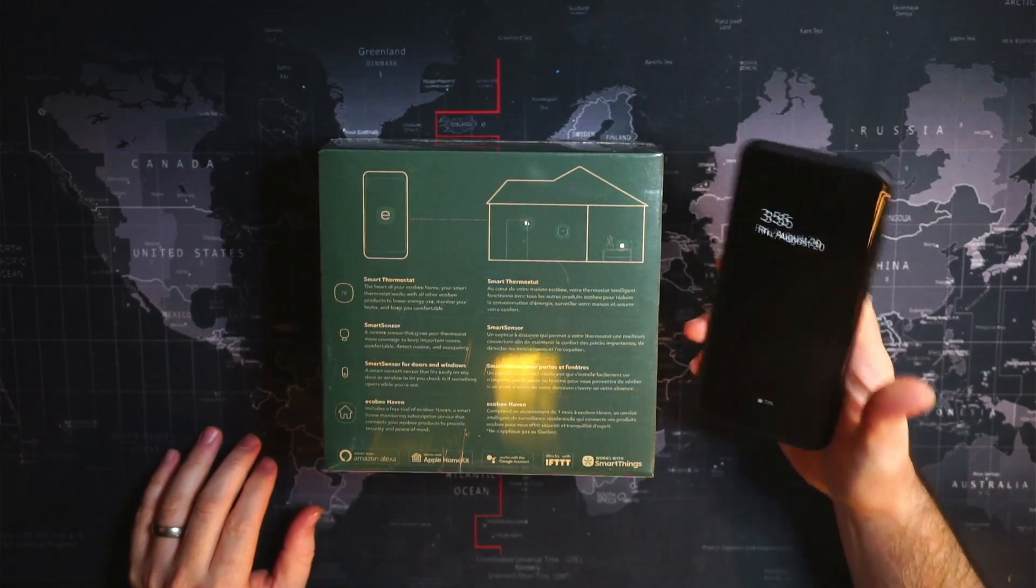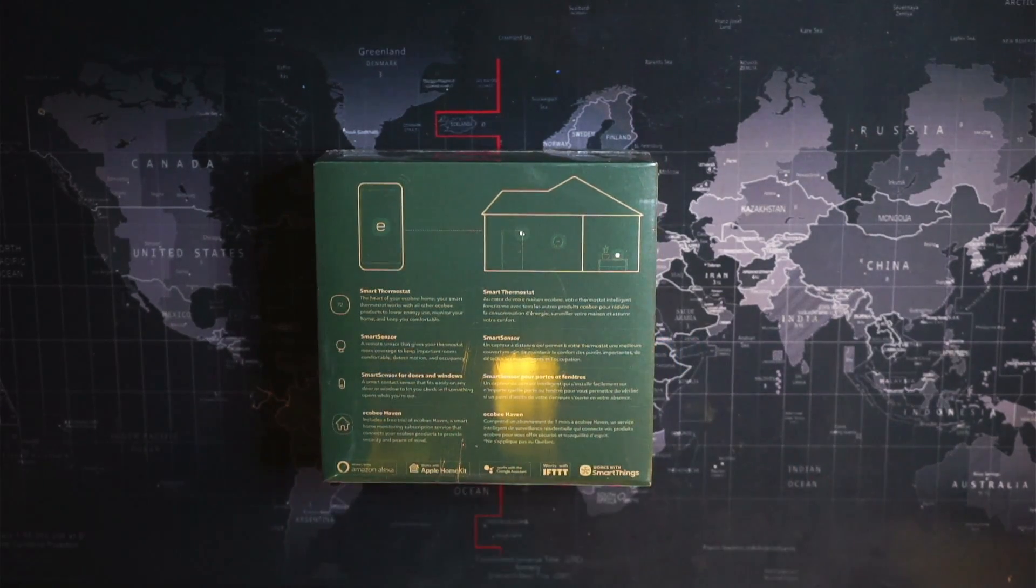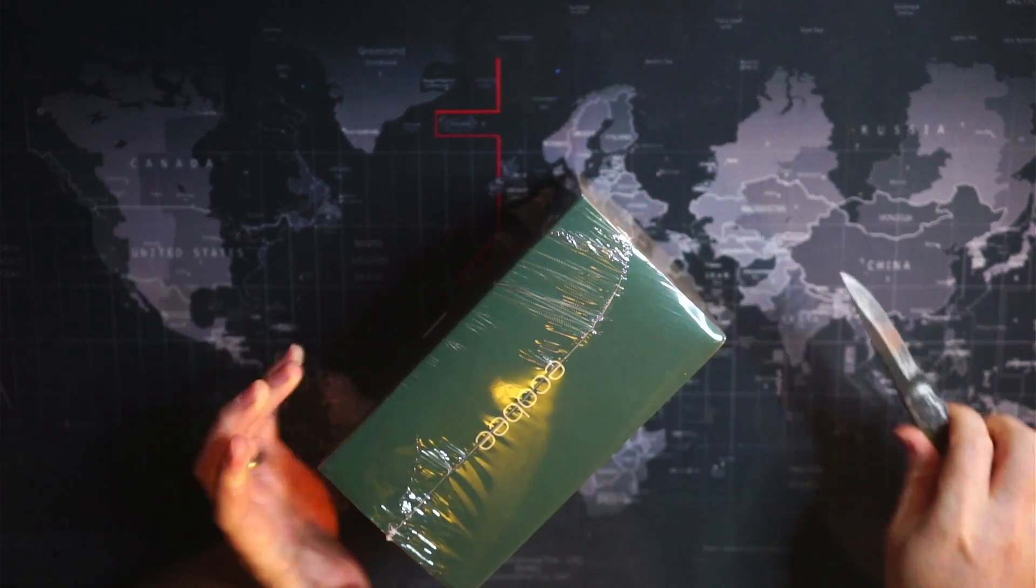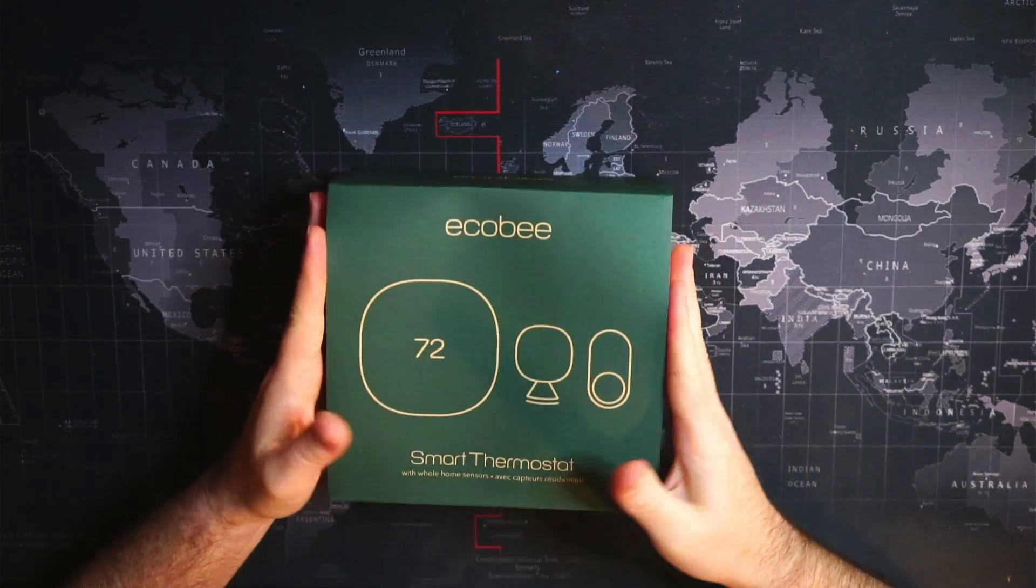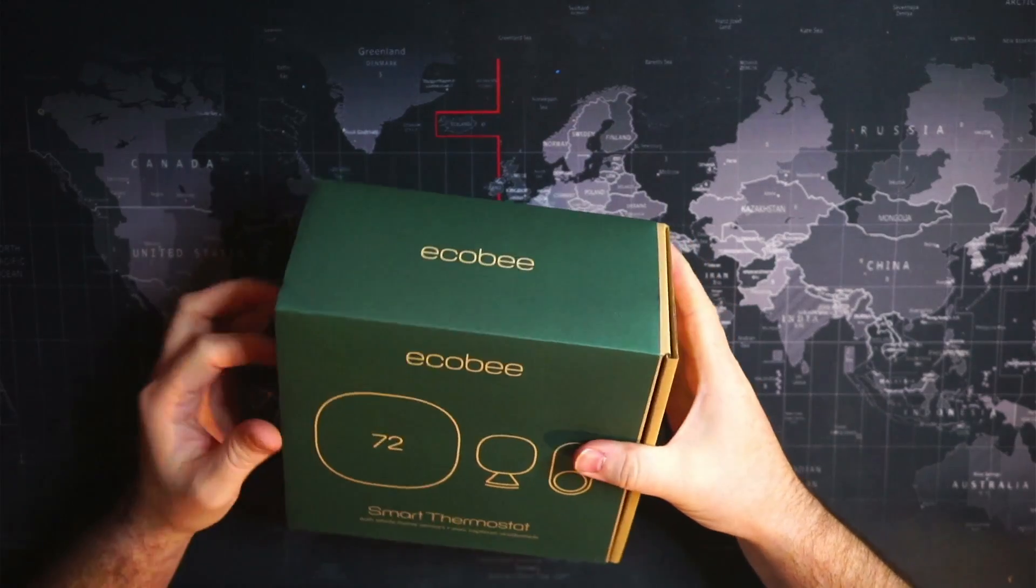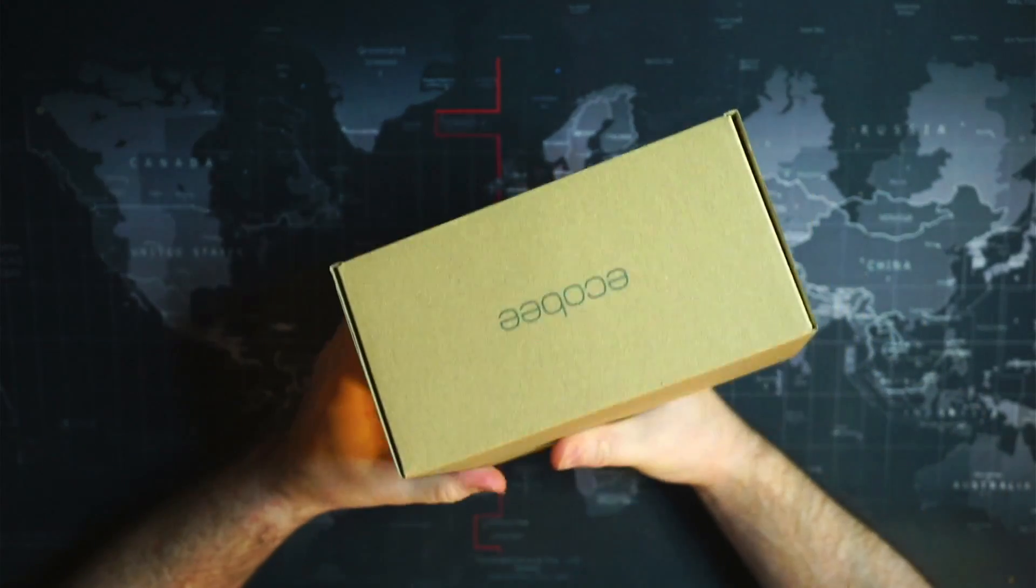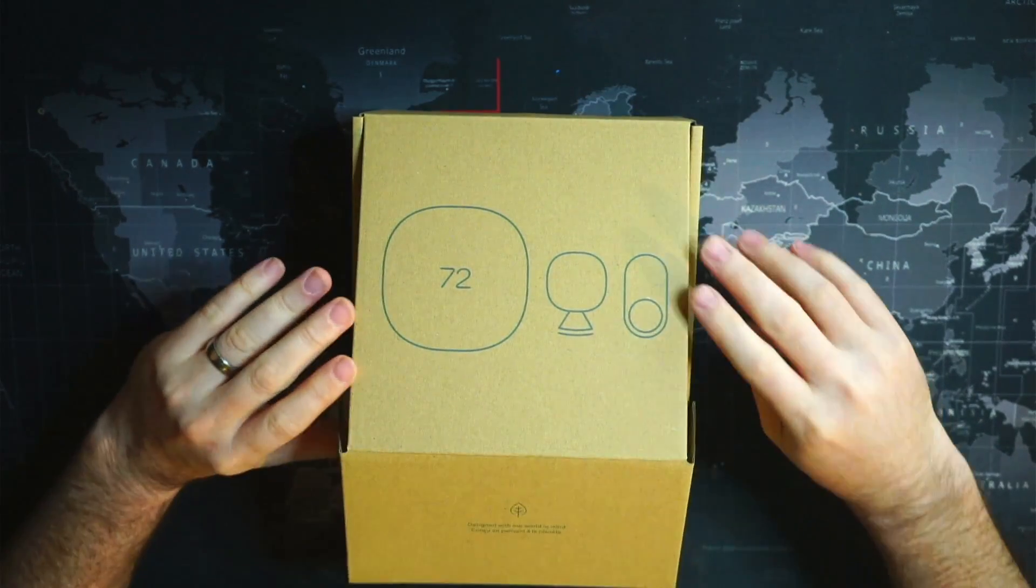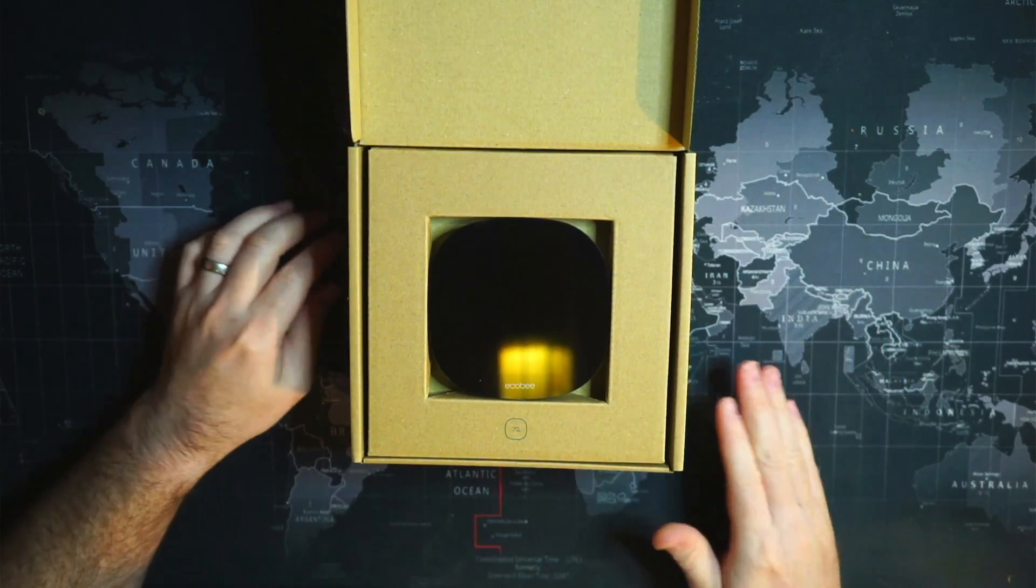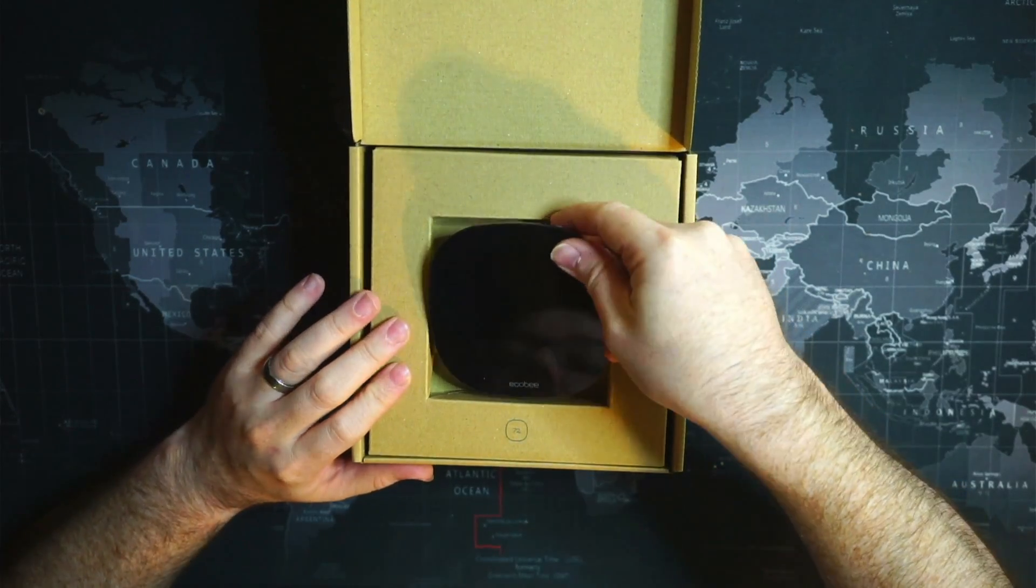I'm obviously with Samsung, so it should work with my SmartThings here, which is excellent. Let's get this guy open. Okay, nice packaging. Looks like it's recycled material, probably.